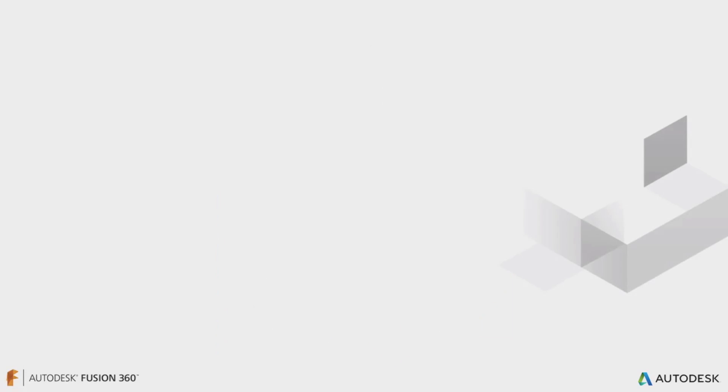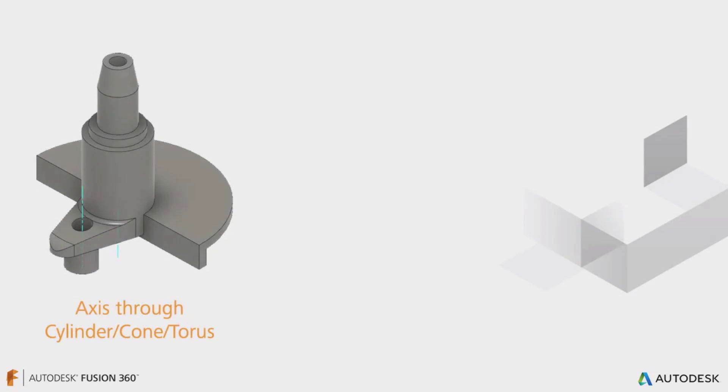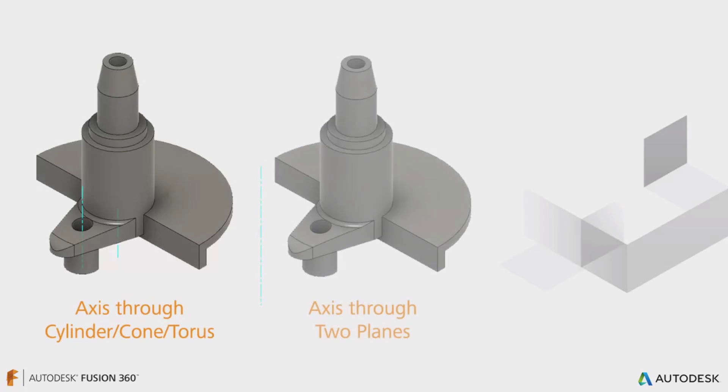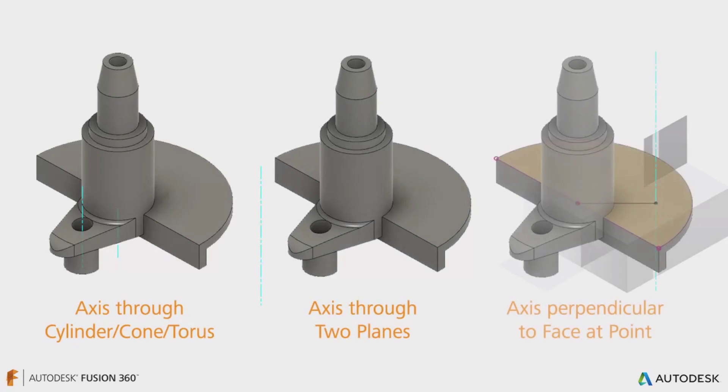Let's take a look at how to create a few different types of axes, including the axis through cylinder cone torus, axis through two planes, and axis perpendicular to face at point.